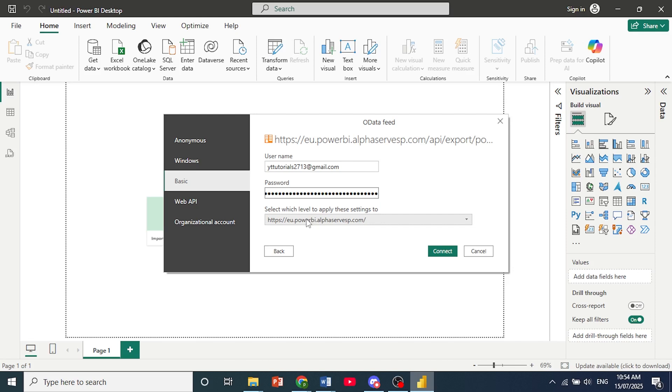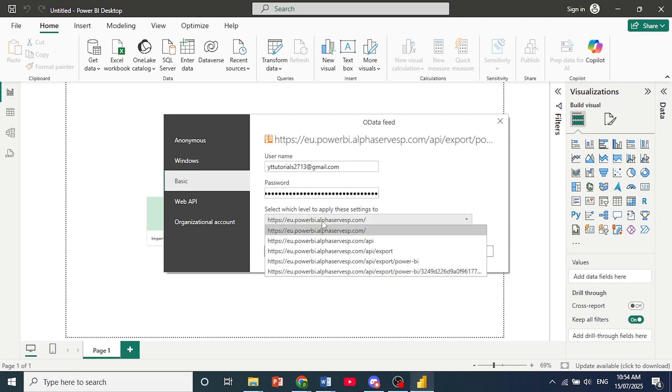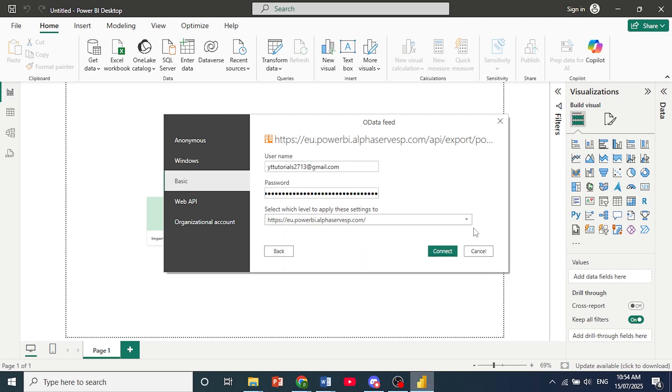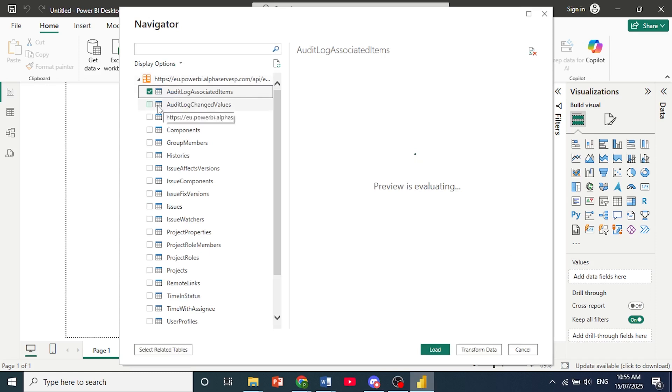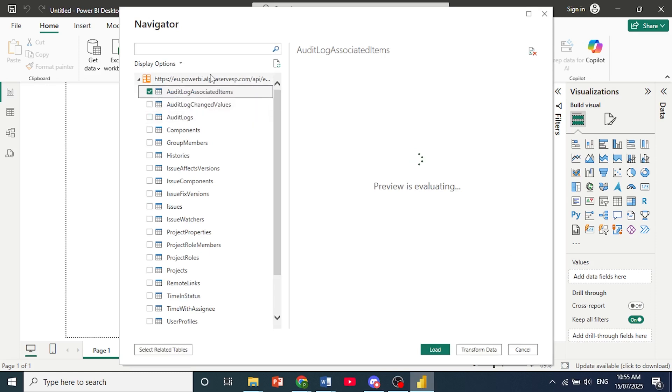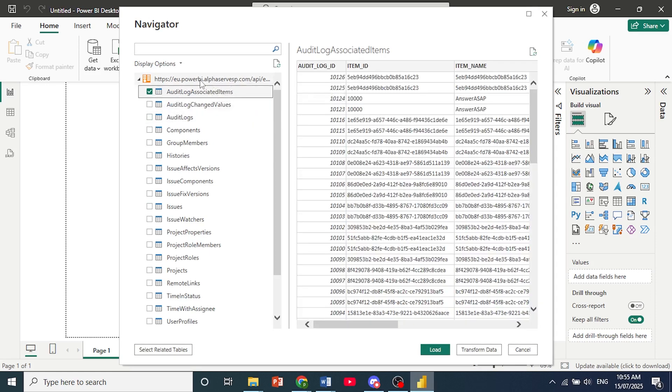Select the level to apply the settings to. And then just click on Connect. And here we go. We are able to bring in the data from Power BI and Jira. It's really that easy. That is how you connect Jira to Power BI.